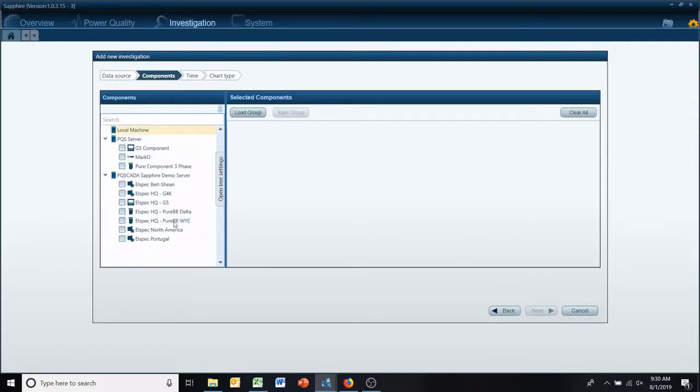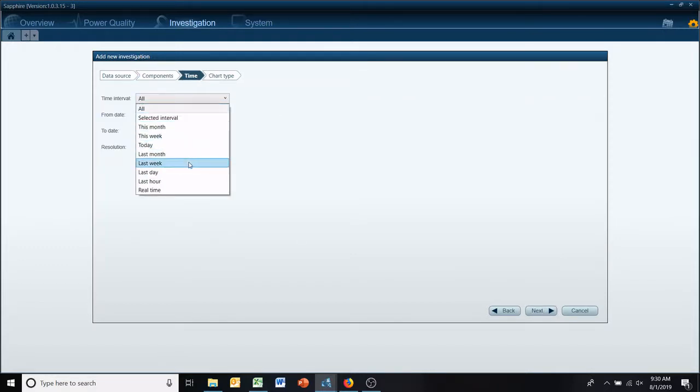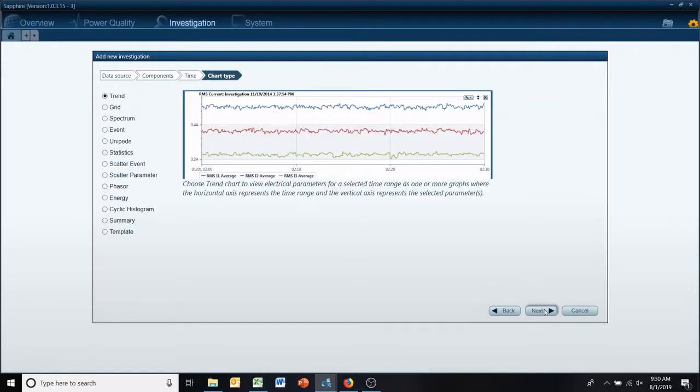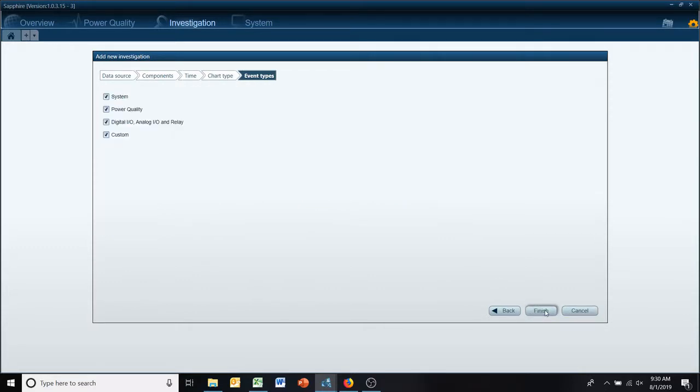So we're going to start a new investigation and select our meter we have in the field. We'll do last month for our time base, and then here instead of doing trend, which is what we usually do, we're going to select the event button.